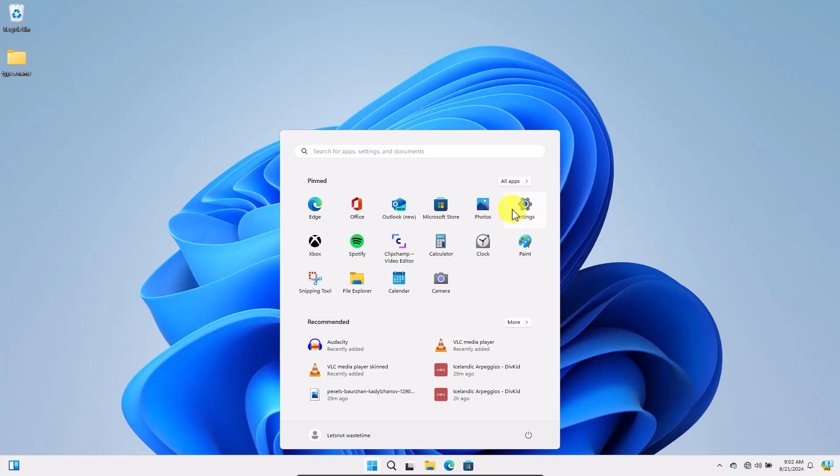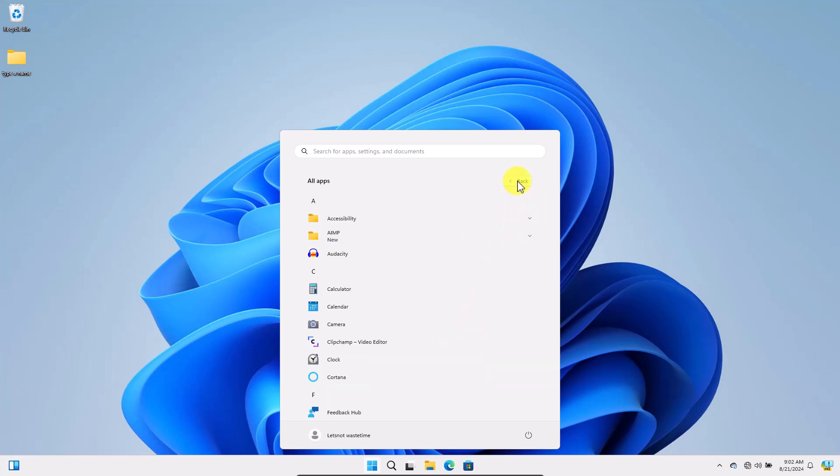Then, click All Apps. Now, find the application you want and right-click on it, go to More, and then select Open File Location.